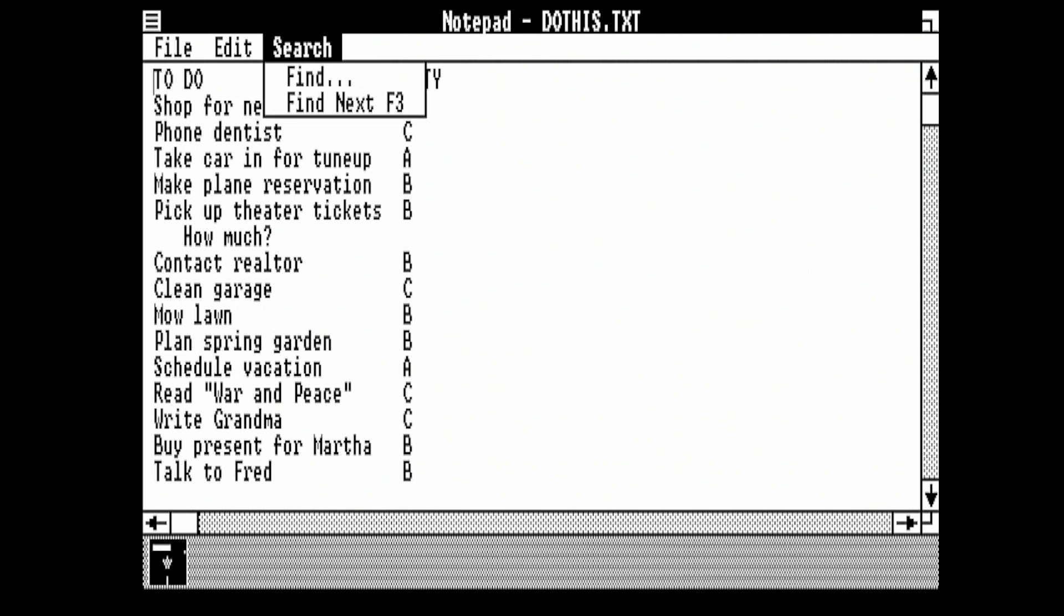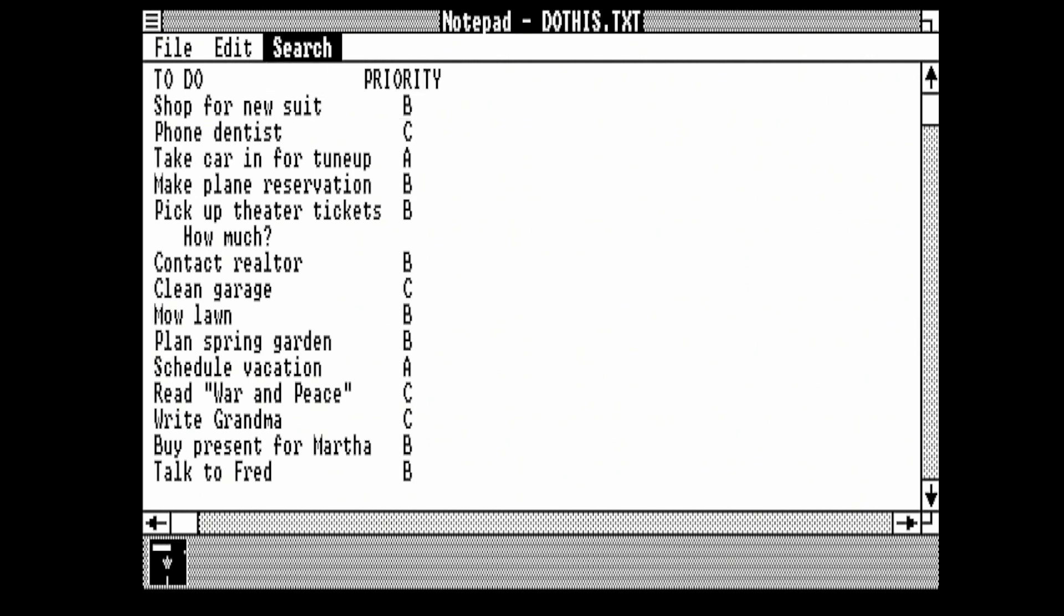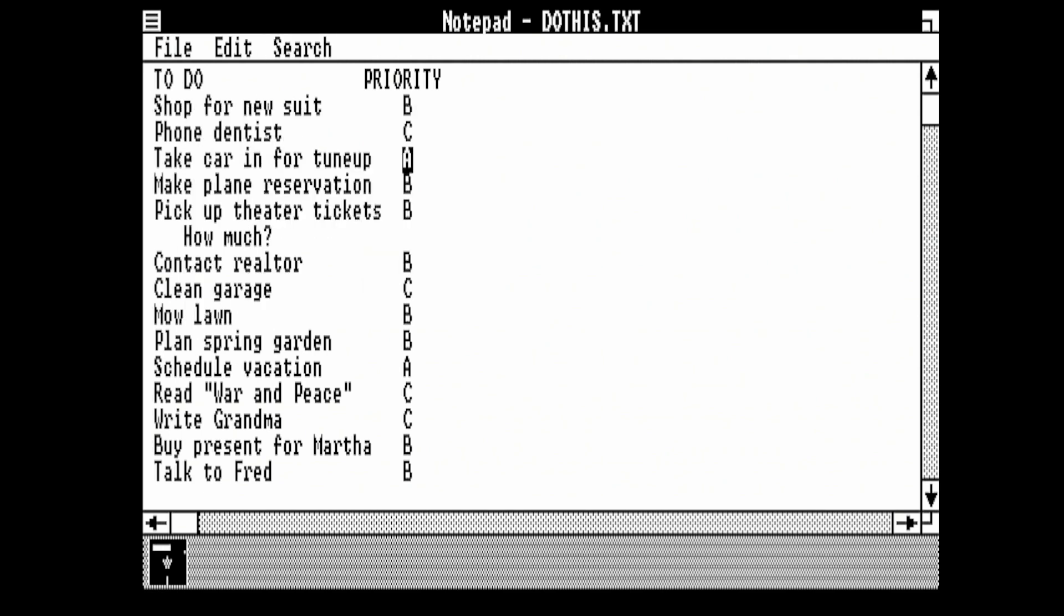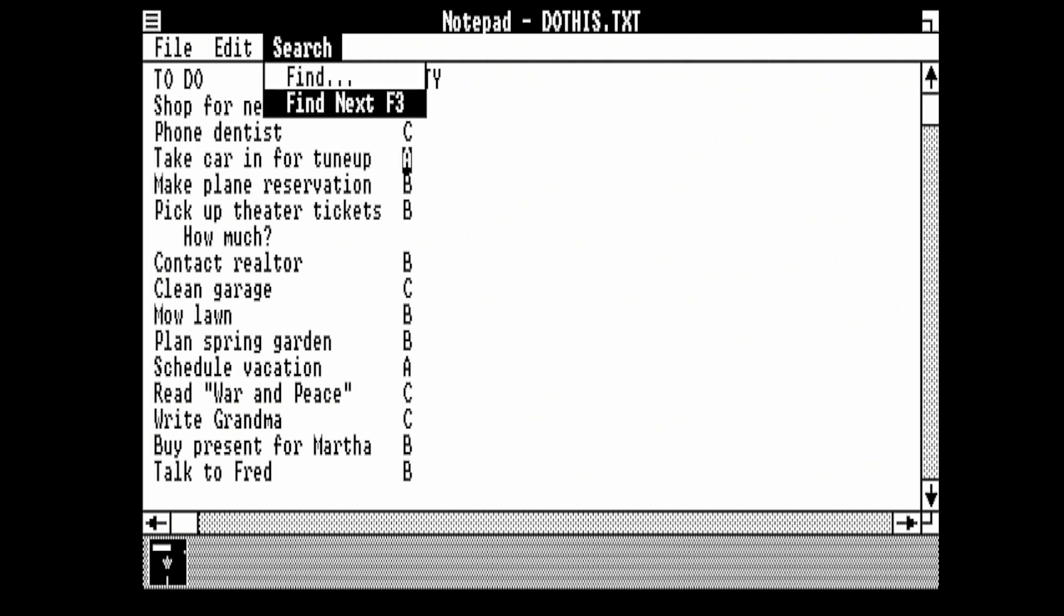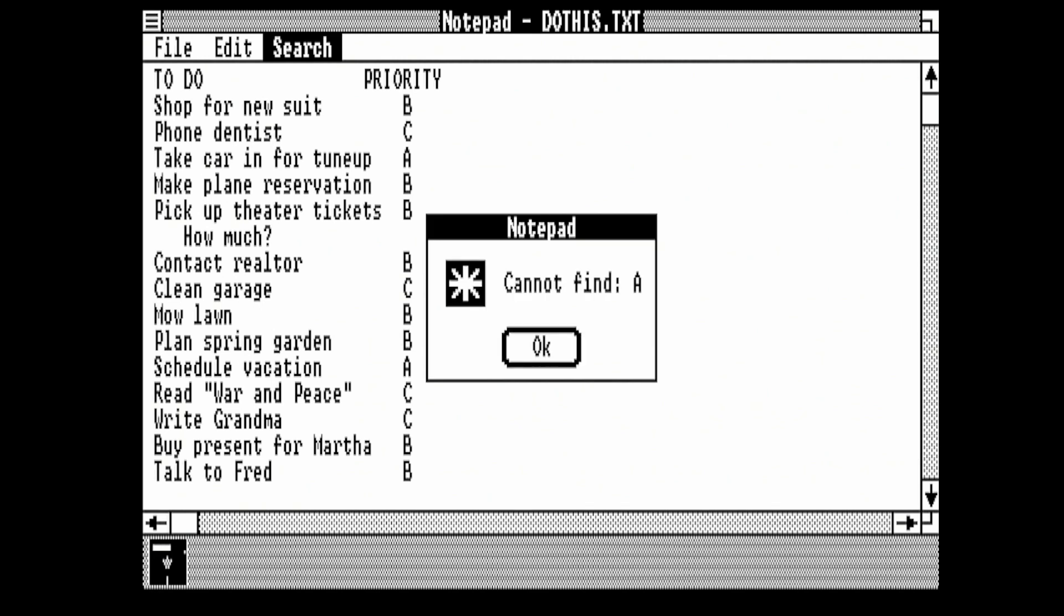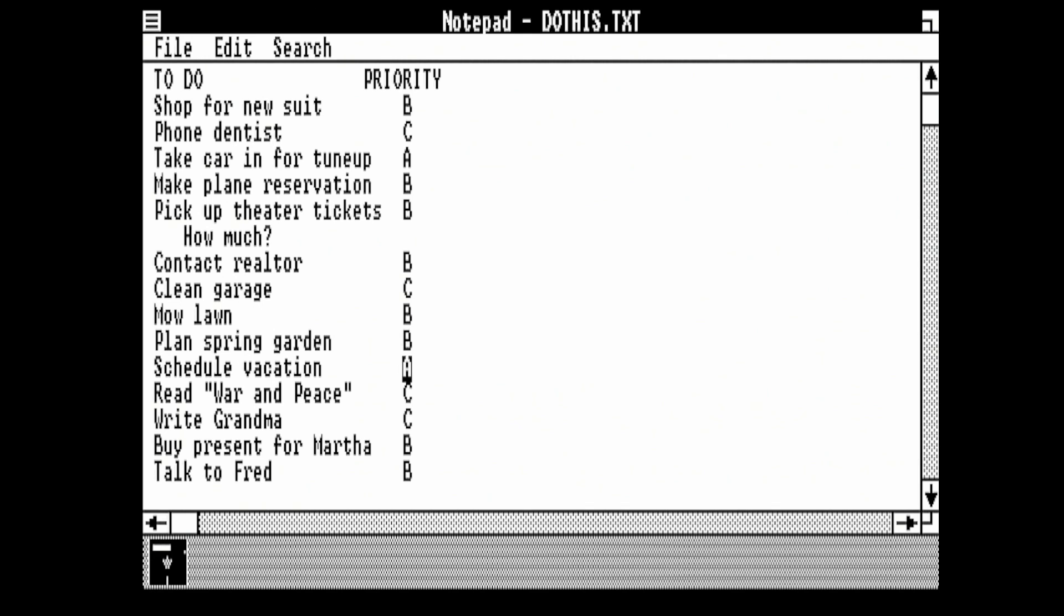What it was trying to get us to do is use the Alt-Search-Find function to look for 'a'. We want to do match case, so we use the Tab key, Space bar, and then Enter. That's actually searched for the first 'a'. If we do Alt-Search-Find Next, it goes to the next one. If we do Find Next again, it can't find it.